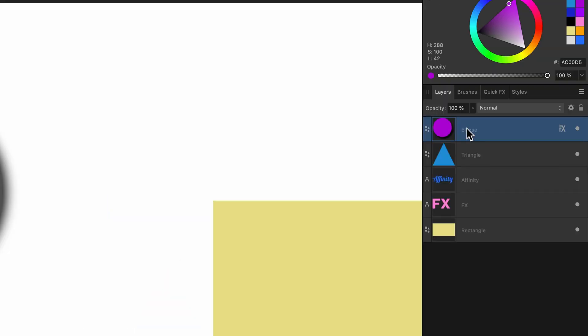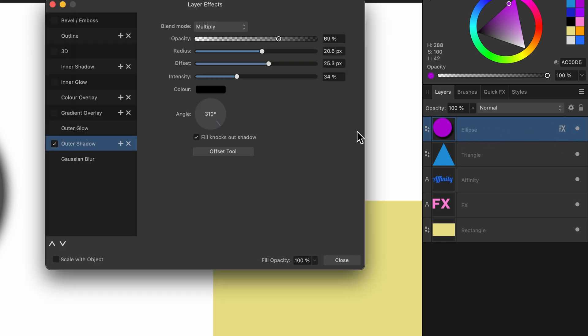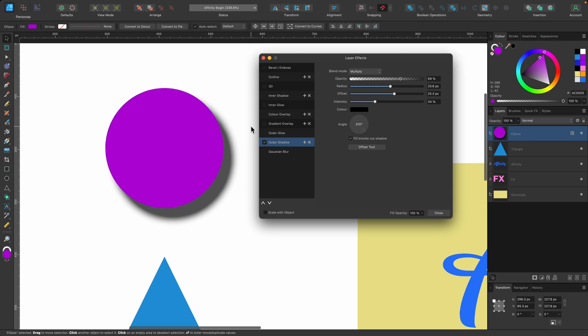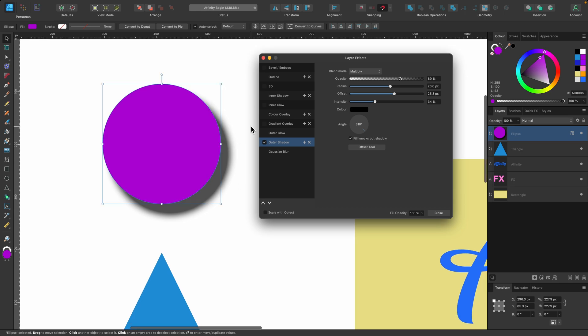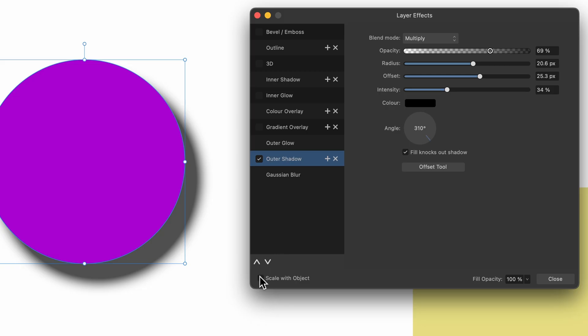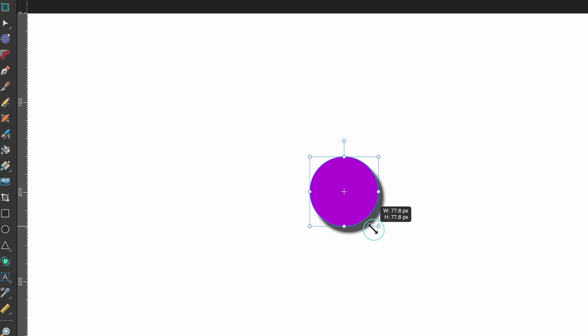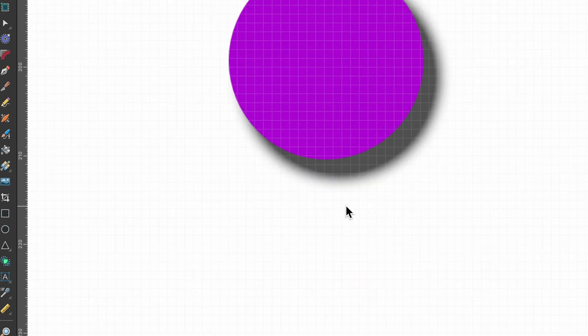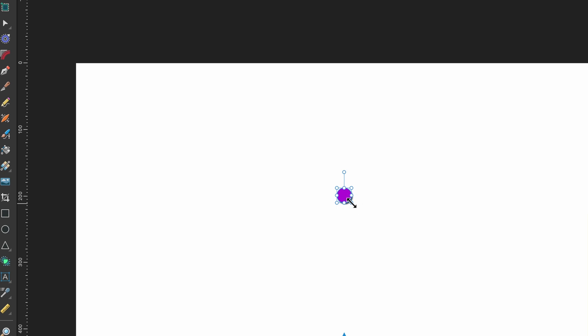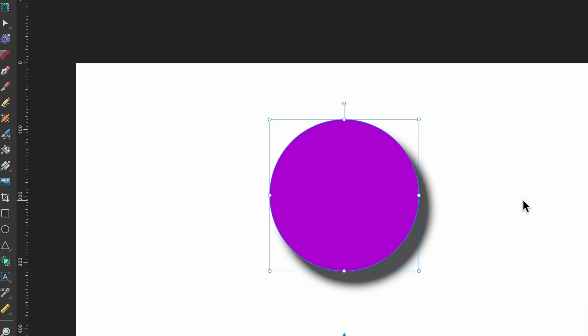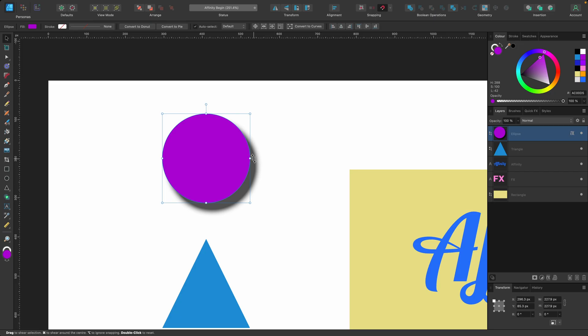So what I can do, head on over to my Layers tab, and you see on the layer that I have the effect applied to, it now has an FX icon. I can just click on that, and the pop-up box reappears. So now let's try clicking on Scale with Object, and I'll press Close. We'll try again. So as I scale down, you can see it's exactly the same as it was when it was at its big size.